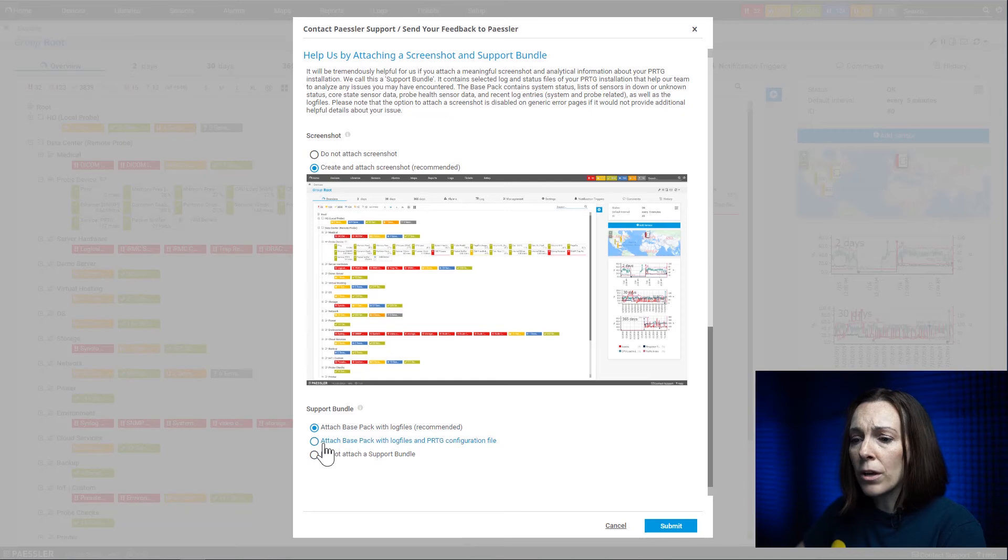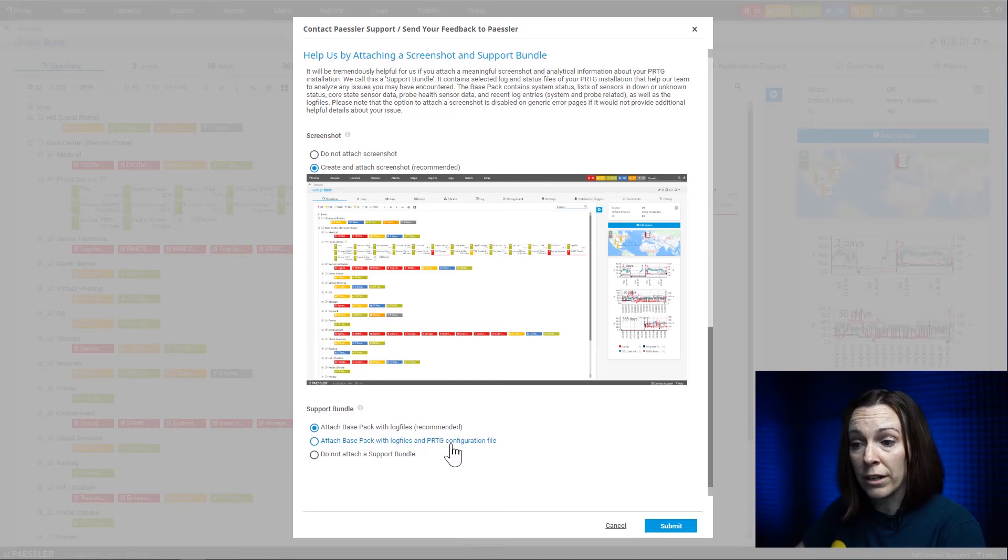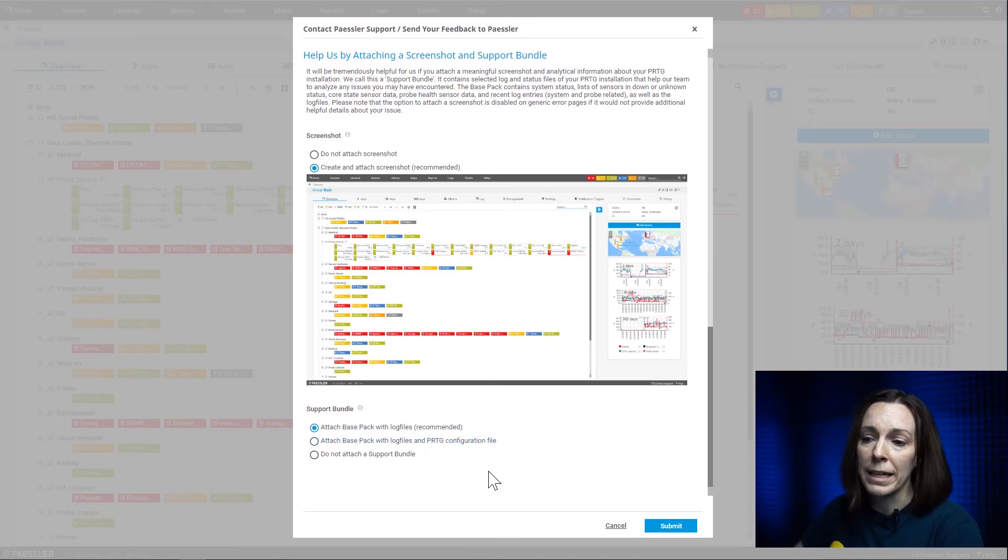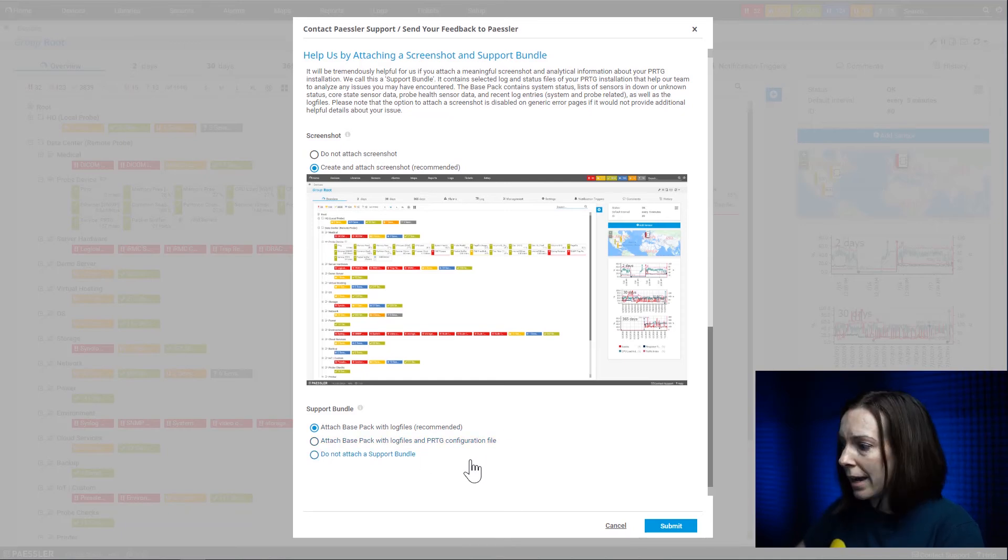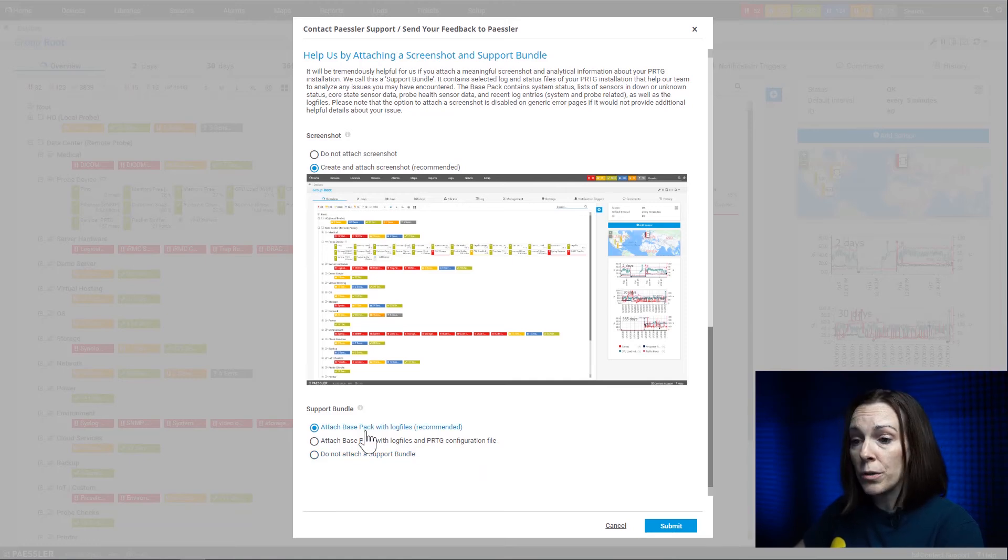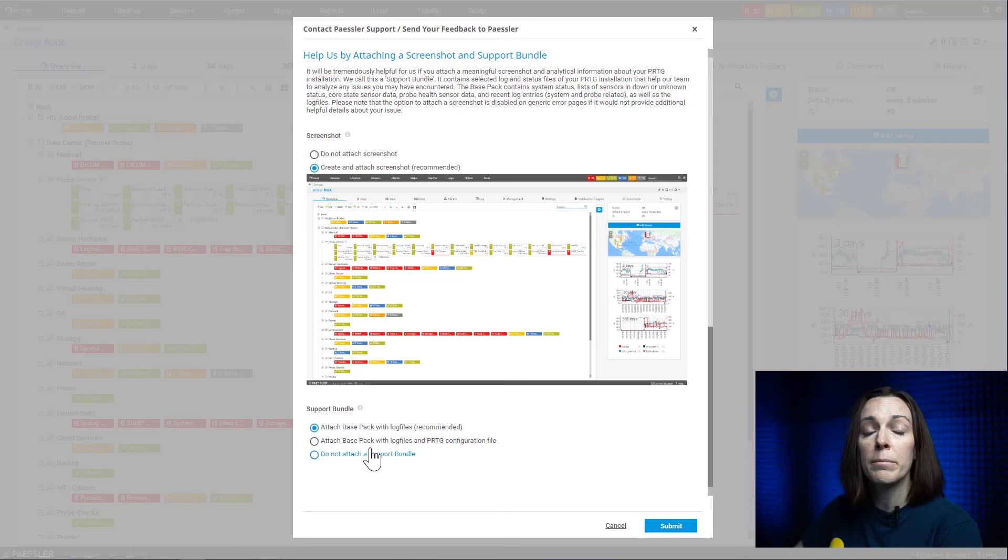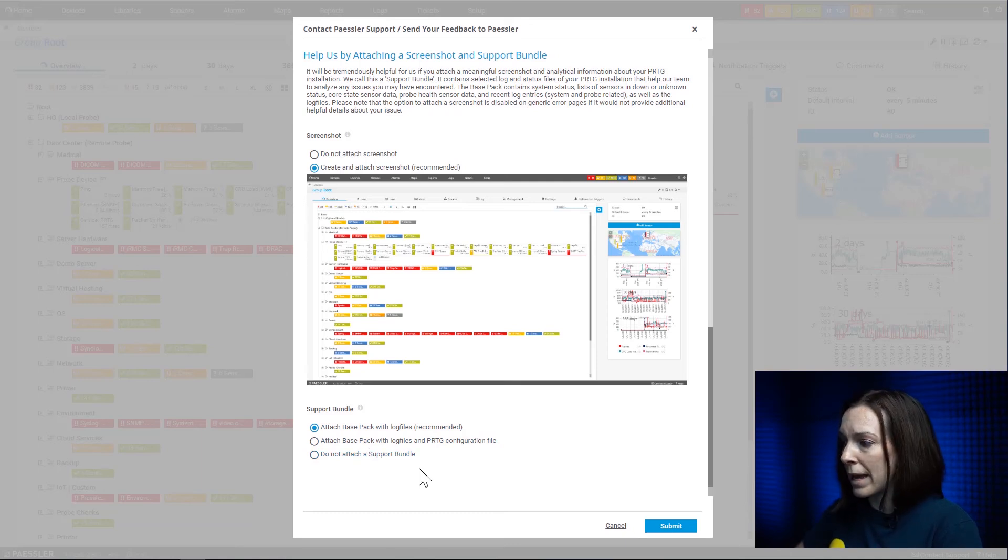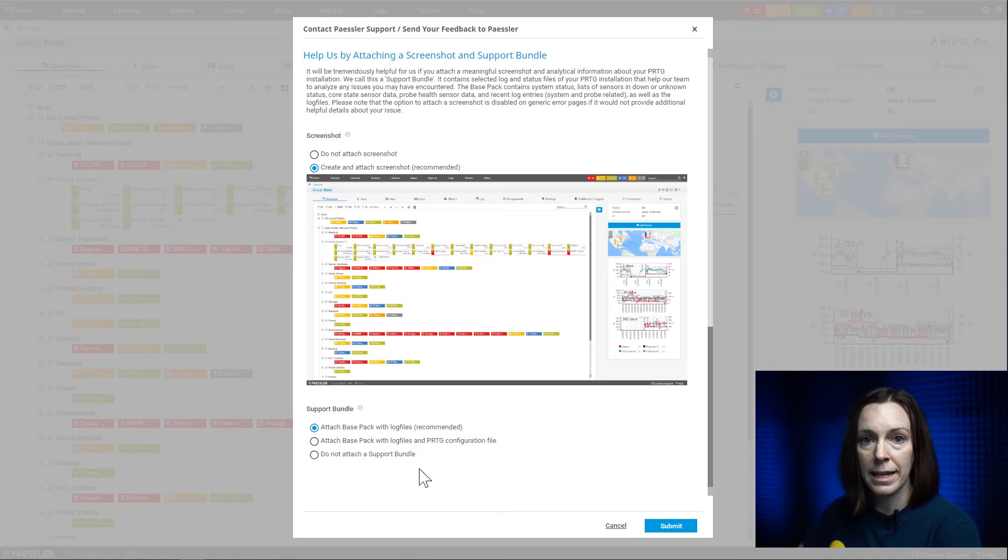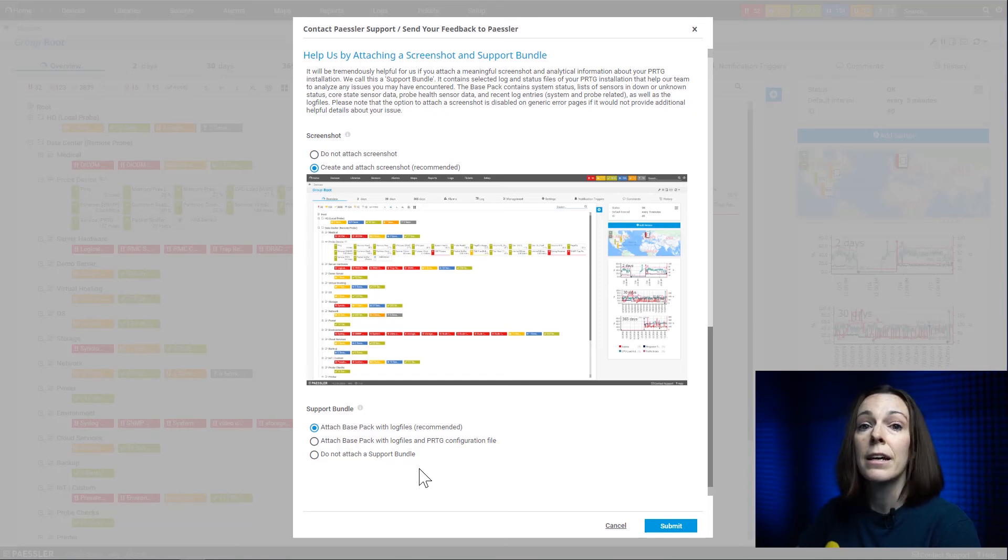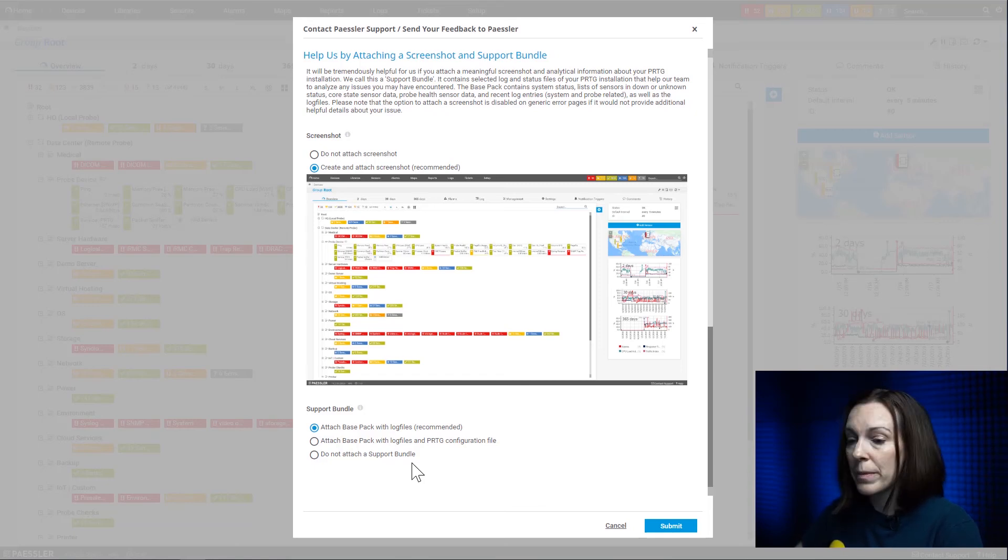Now we also can do it with your configuration file in it. You don't have to do that right away. You can, but we'll ask you if we need that. Just so you know, when you do send this information, HTTPS is used to send the bundle in so you can be assured that it's secure, and we do strip out the passwords. If they are X'd out when you enter them in PRTG, we won't see your passwords as well.